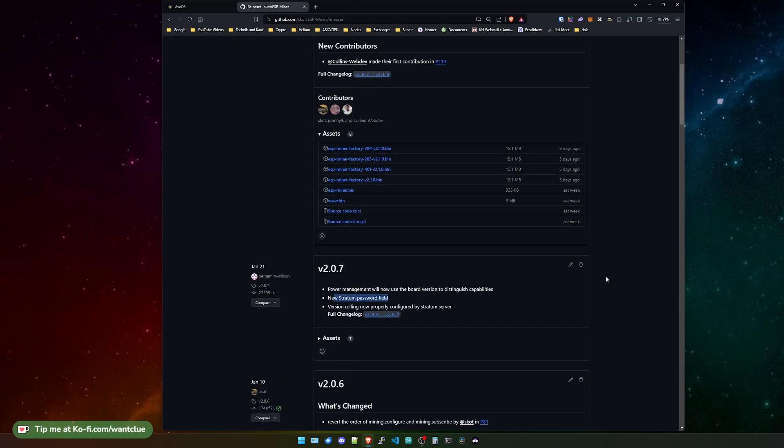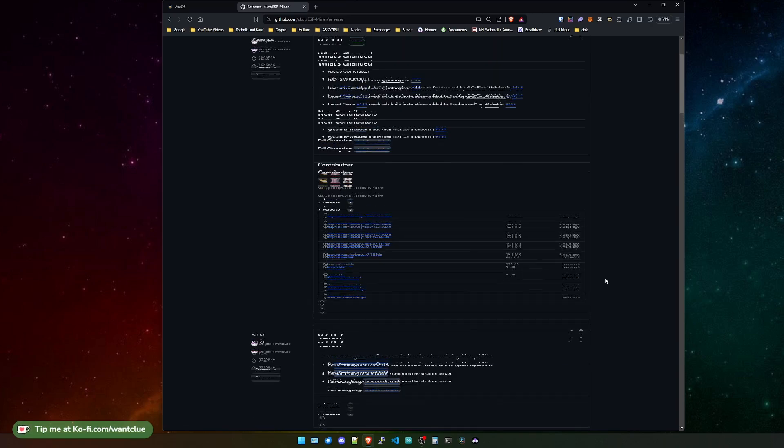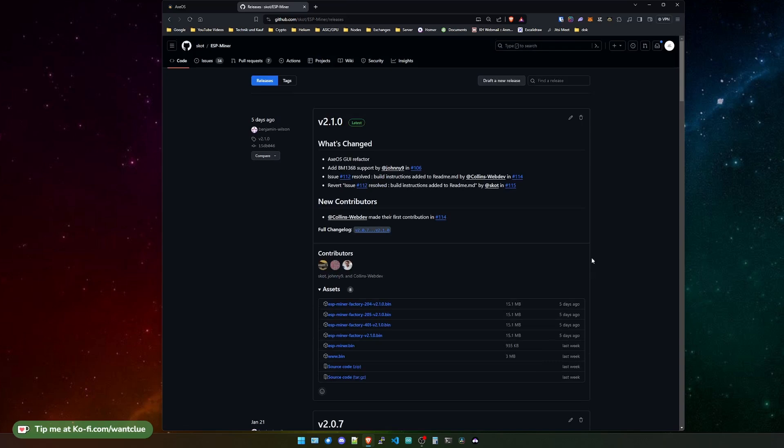As always, there's no need to update if your BitX is actually running and is hashing. It's always like, as I said once, if it hashes, it hashes. It's totally fine. But let's take a look at the version 2.1.0. It changed a couple of things.